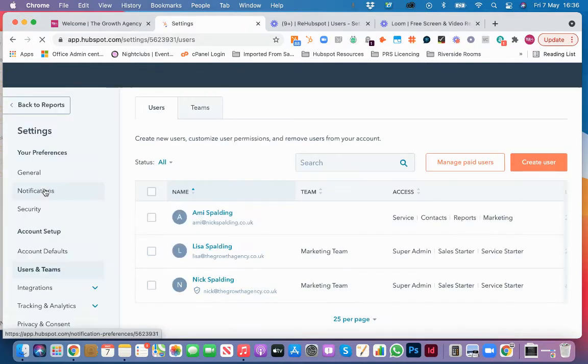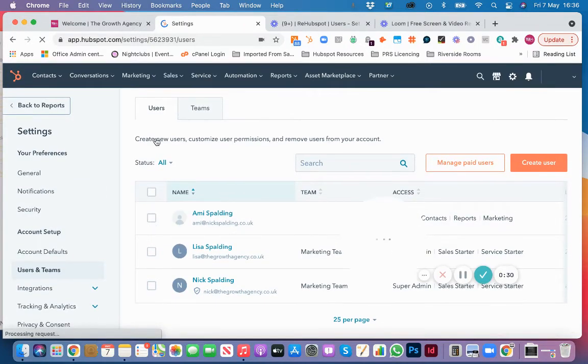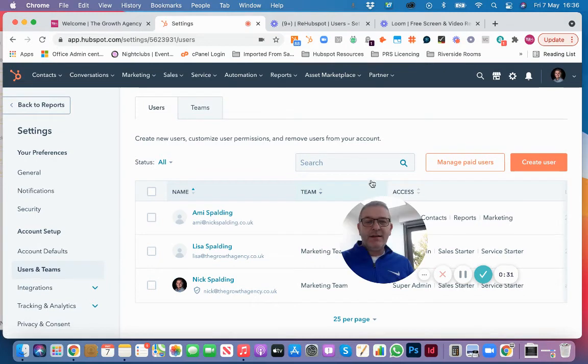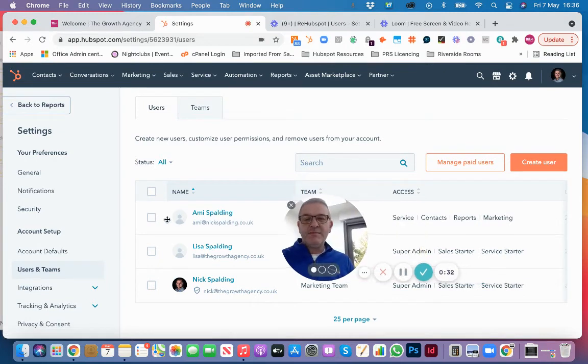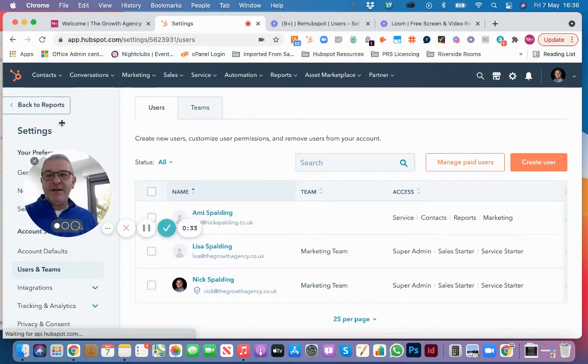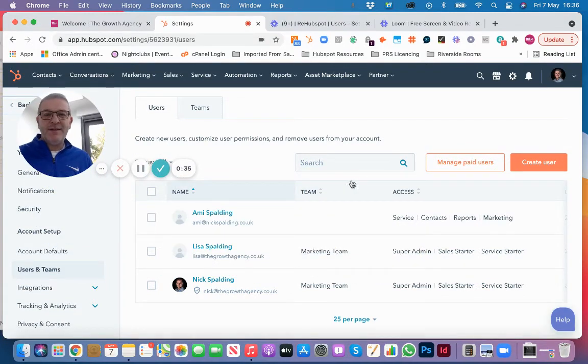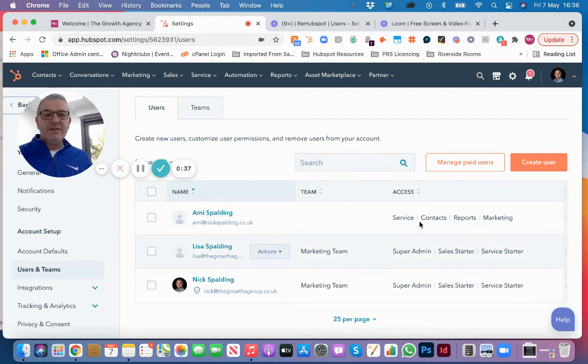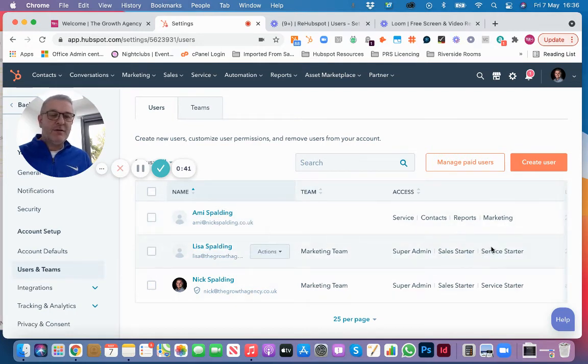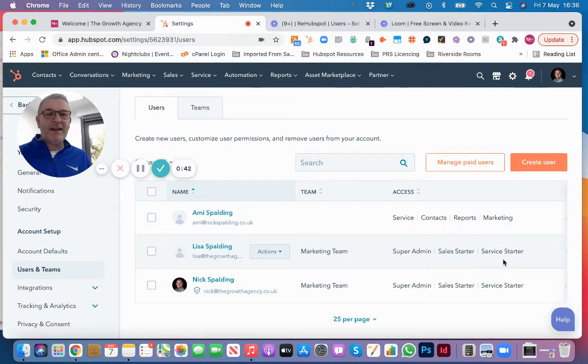Then what we land with is the Users page, and these are the users that are active in the account. So you can see who your team members are and what services they've been allocated, or what HubSpot hubs they've been allocated.